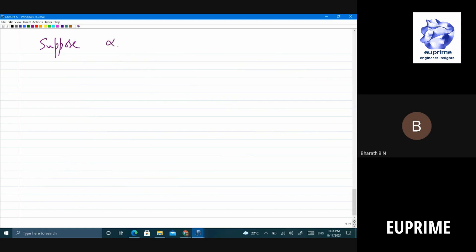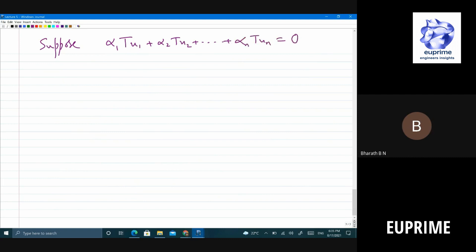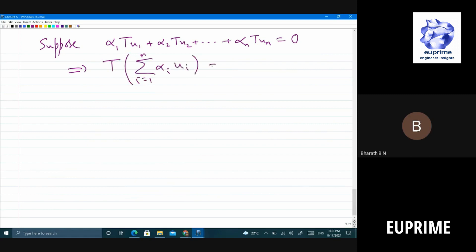Suppose α1·T(u1) + α2·T(u2) + ... + αn·T(un) = 0. If they are linearly independent, all α_i should be 0. By linearity, we can push the α_i inside and add them, so this implies T(α1·u1 + α2·u2 + ... + αn·un) = 0.